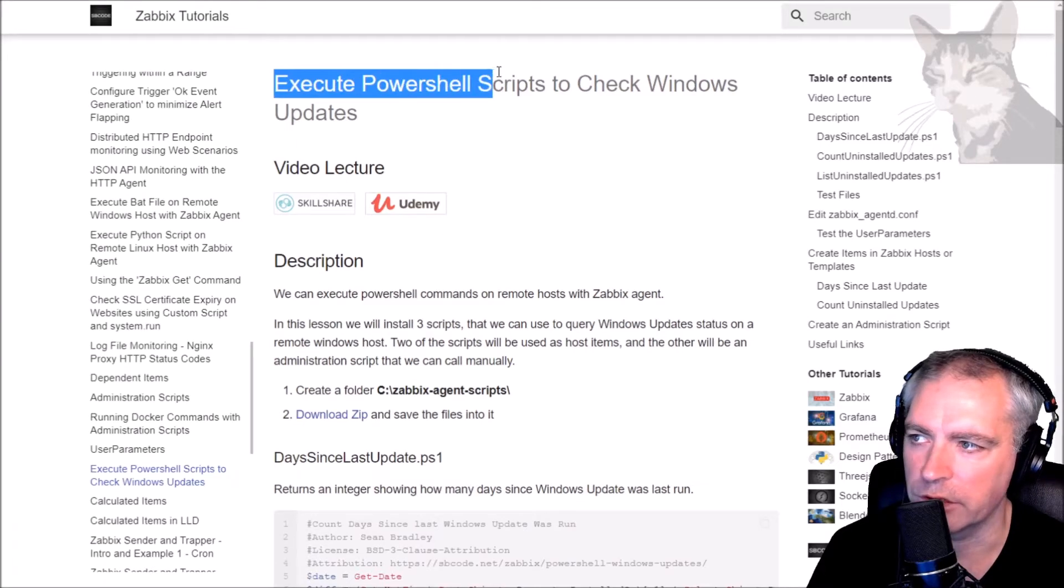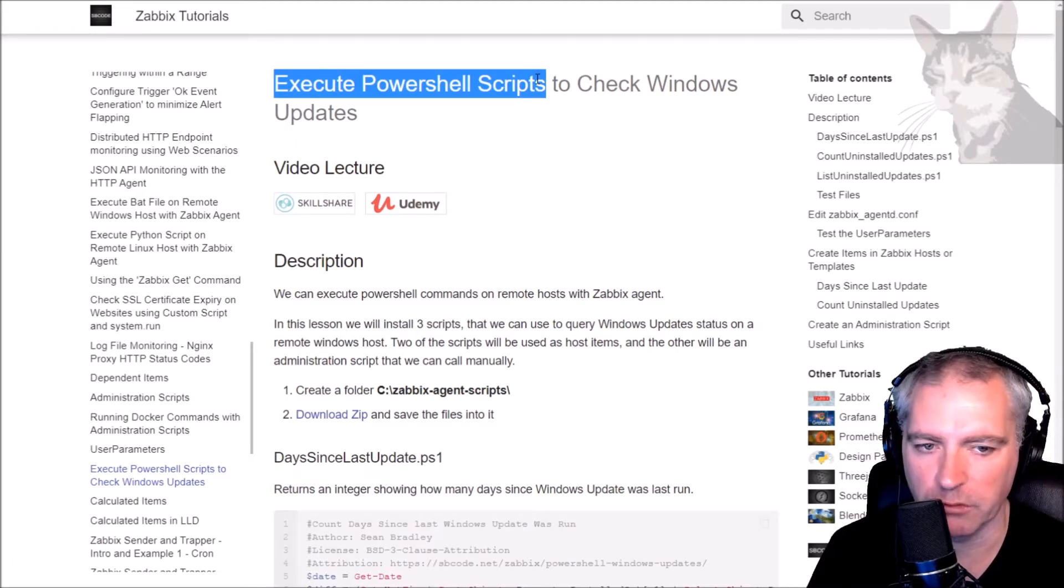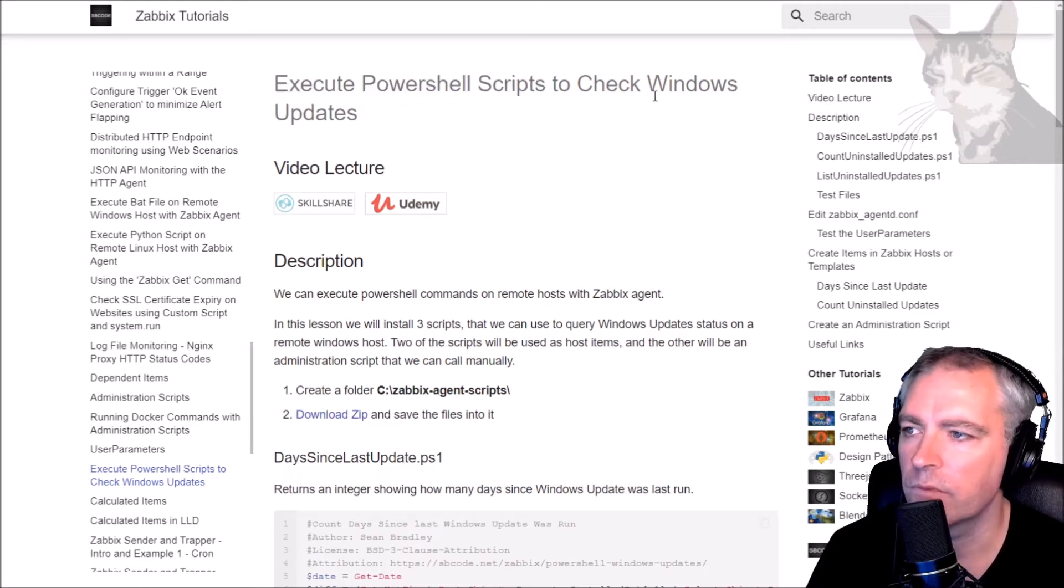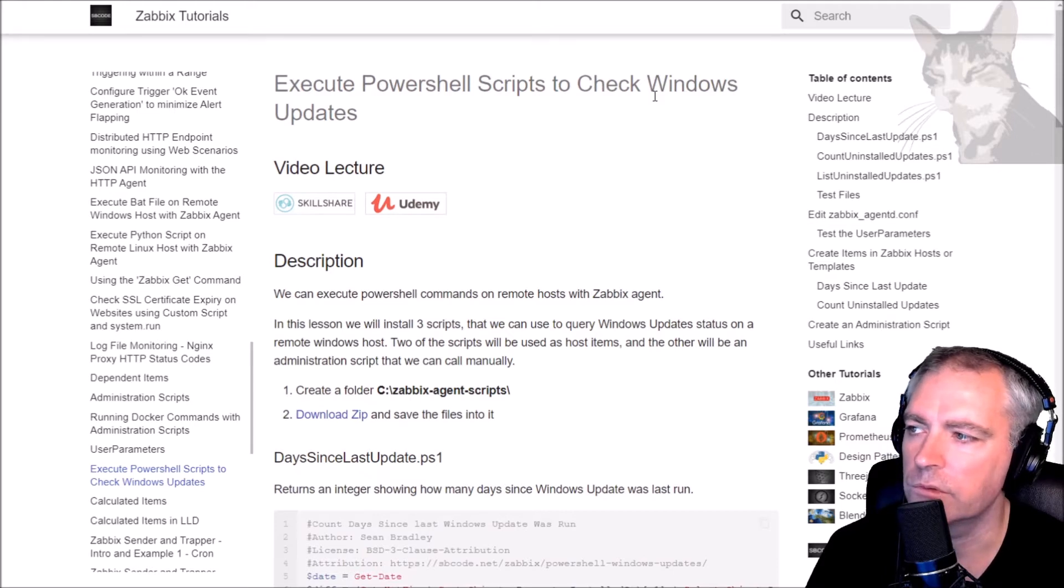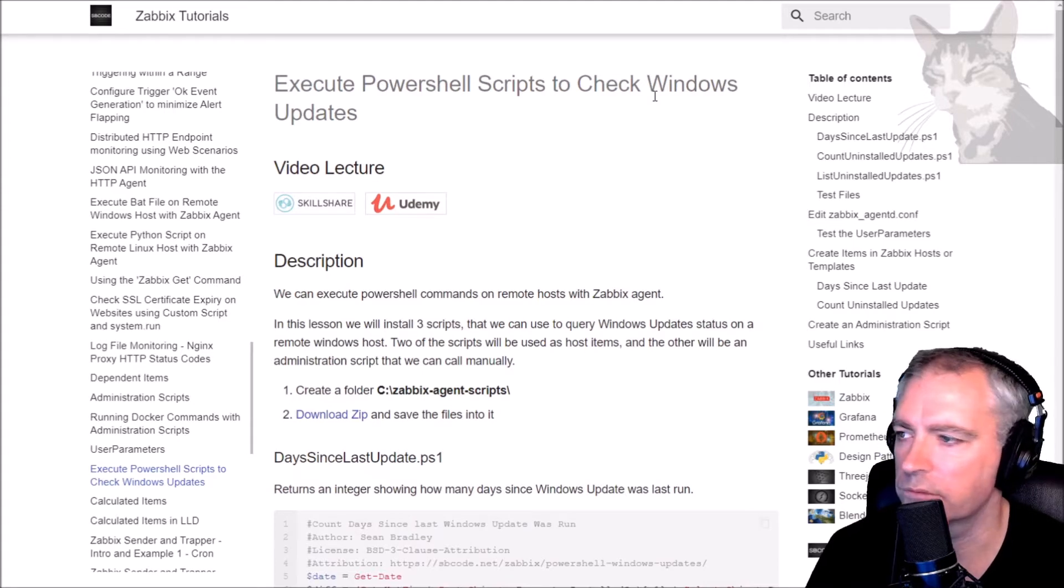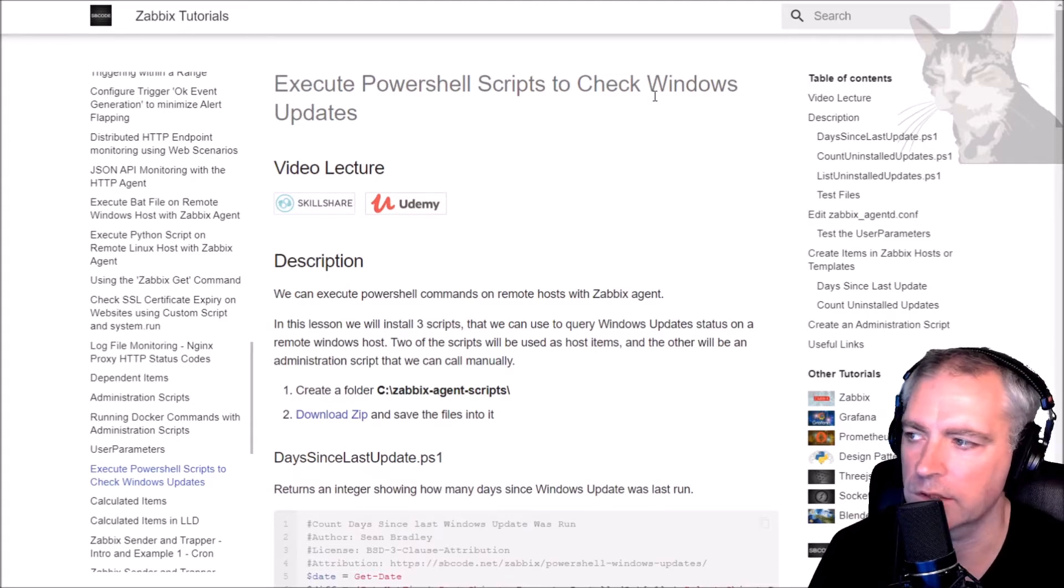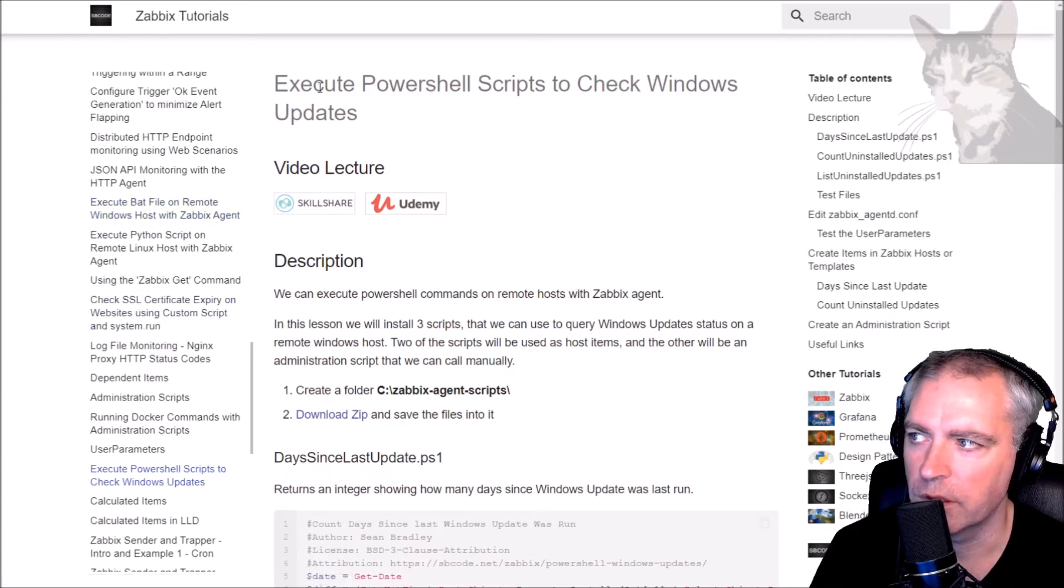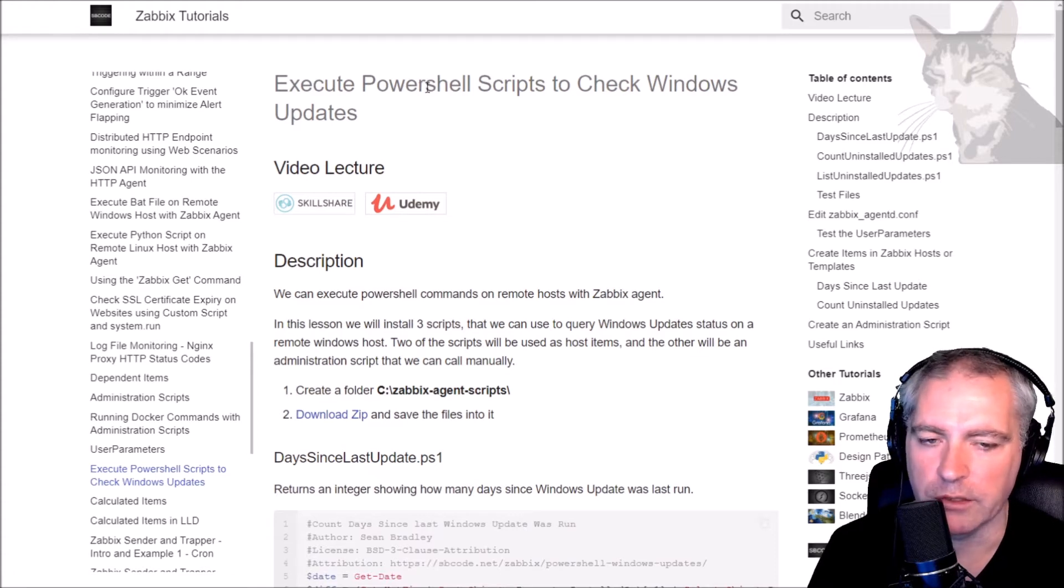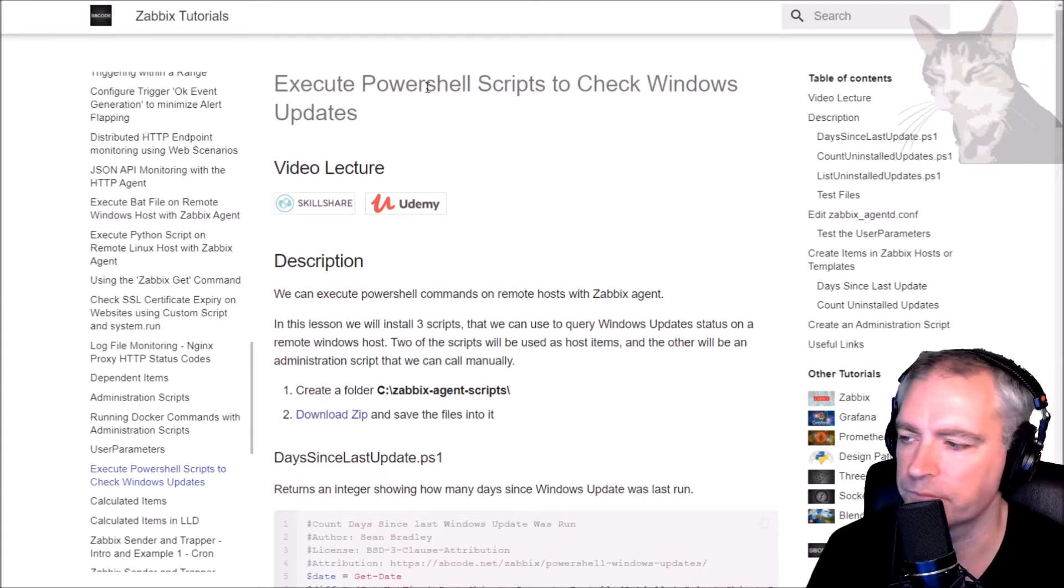This is about executing PowerShell scripts on Windows and the examples I'm going to provide are about checking Windows updates. If you want to do anything administrative on Windows through Zabbix, you're advised to use PowerShell because you can manage the required privileges you'll need to do certain tasks. This is not so easy when you're using batch files. So anything serious, use PowerShell. Also, there are thousands of administration scripts written in PowerShell.